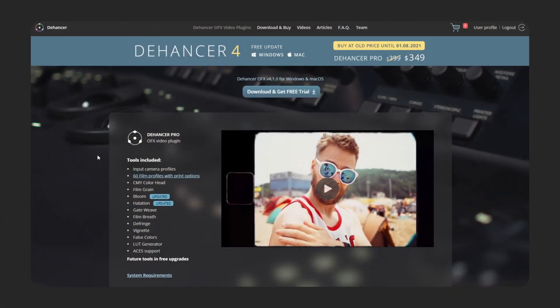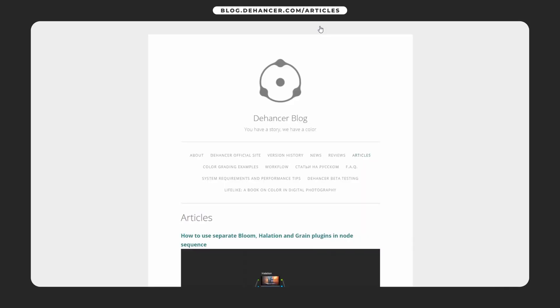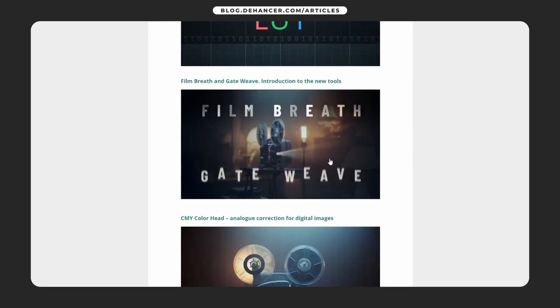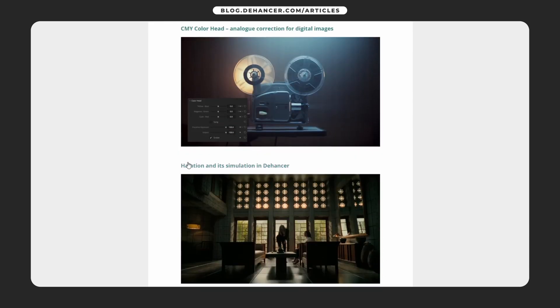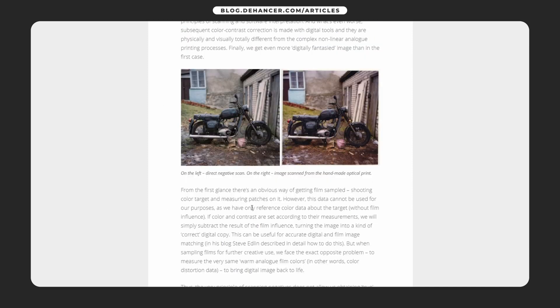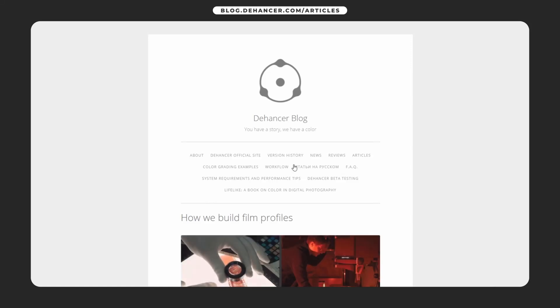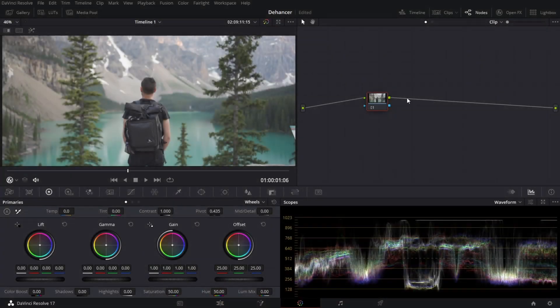Now before I get started I do want to say that a lot of the things I'm going to be covering today I am going to be breezing over them. So if you do want to know a little bit more go to Dehancer.com and just go to the article section at the top. Here they've got the Dehancer blog. It's actually an incredible tool. I've read all the articles actually and they're very interesting on how they produced these effects and these tools.